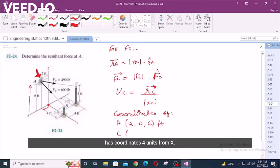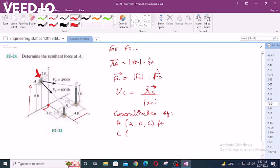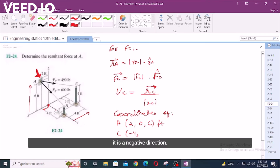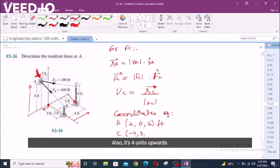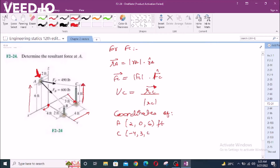So we have point C, which has coordinates. We go four units from the X axis — this is negative four because it is in the negative direction. Also, if we go not four but three units in the Y direction — so we have three here. Also, it is four units upwards, so it is four feet.